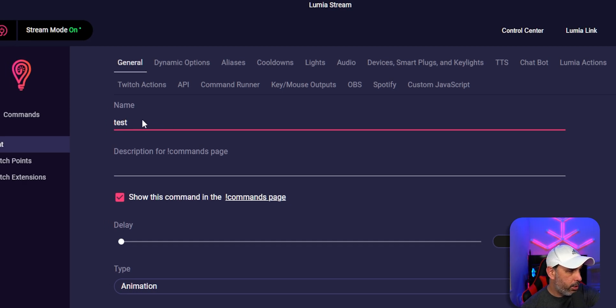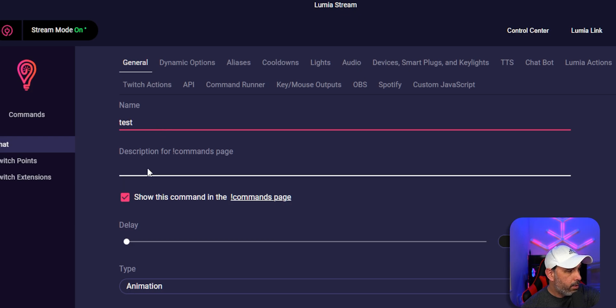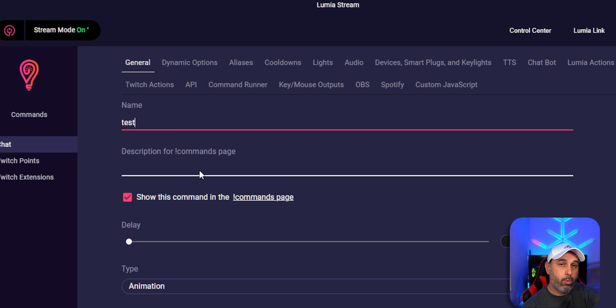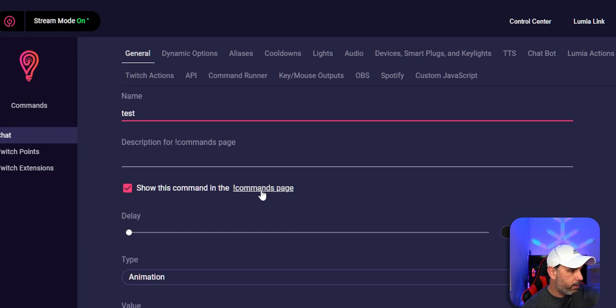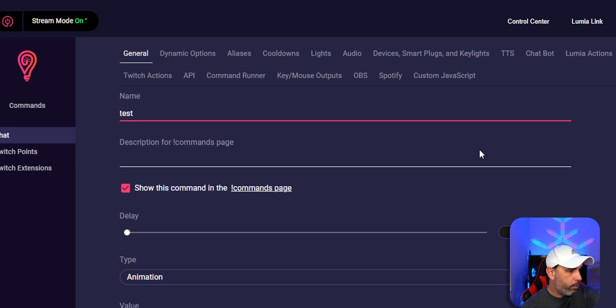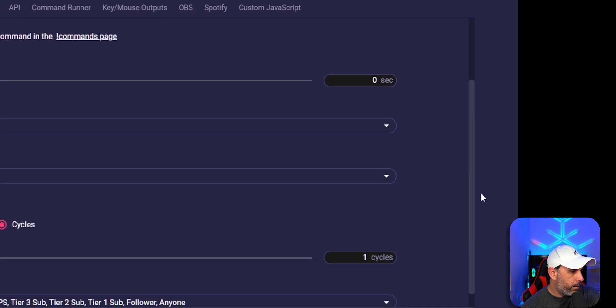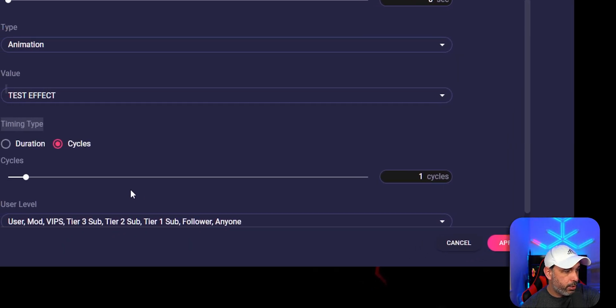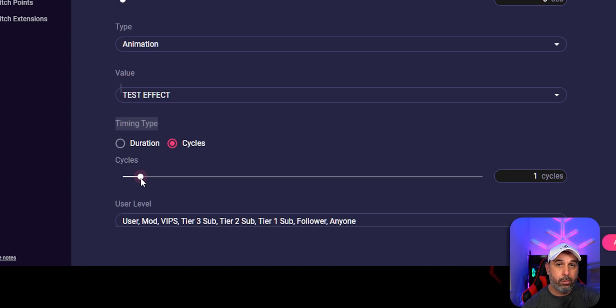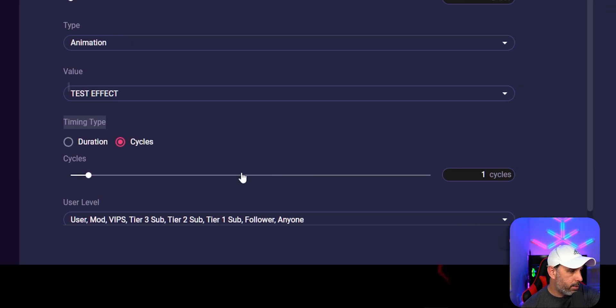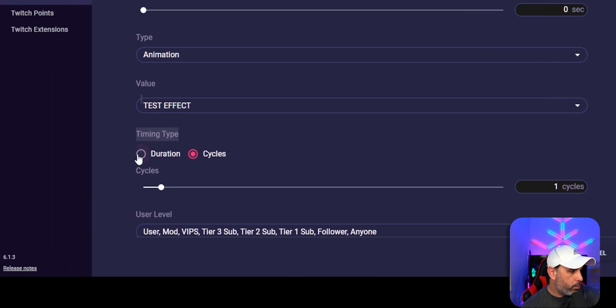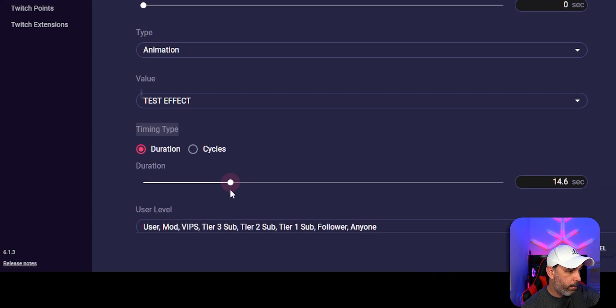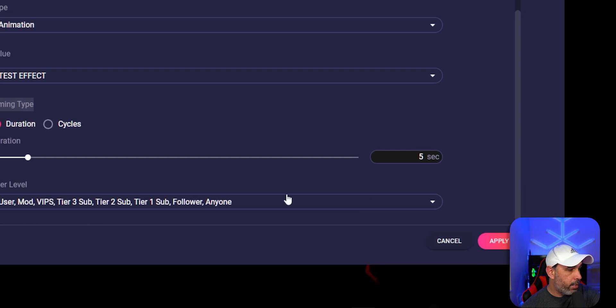You can change this, whatever you want right here. Description for a command page is Lumia have a command page where all your commands. You can actually put right here what the commands means to the people to use it. I'm not putting anything right now. And now the duration is that's where you want to know how long the video to be run. So I'm going, you can do one cycle, but I'm going to do a duration instead of cycle. So I wanted to have it for about, I don't know, five seconds. Around five seconds.